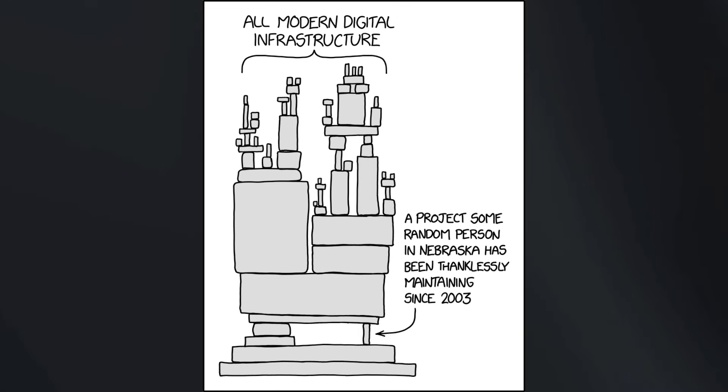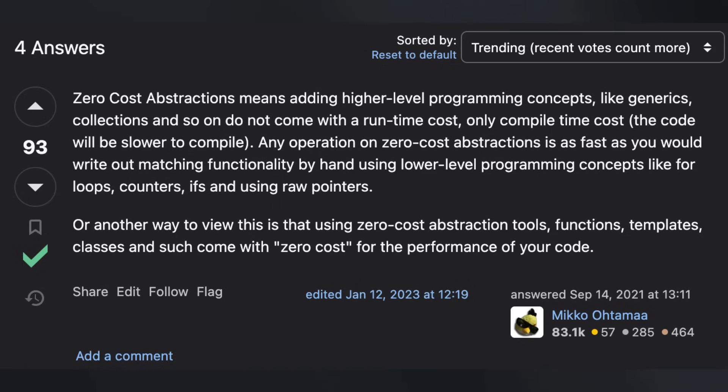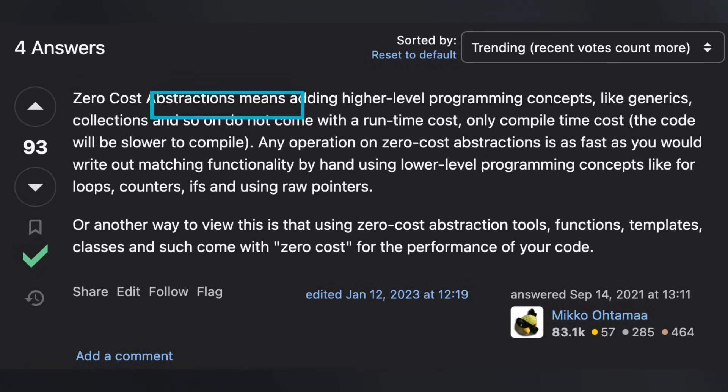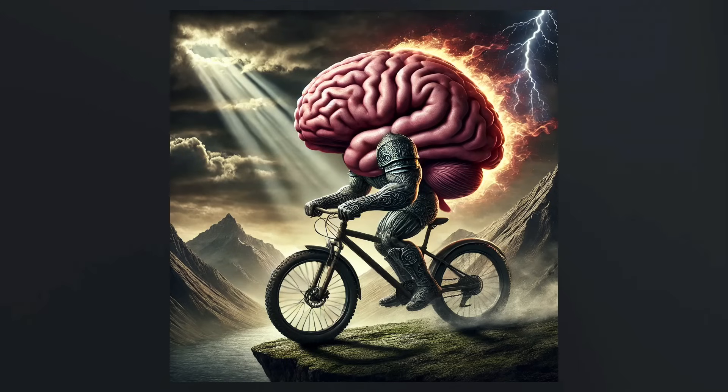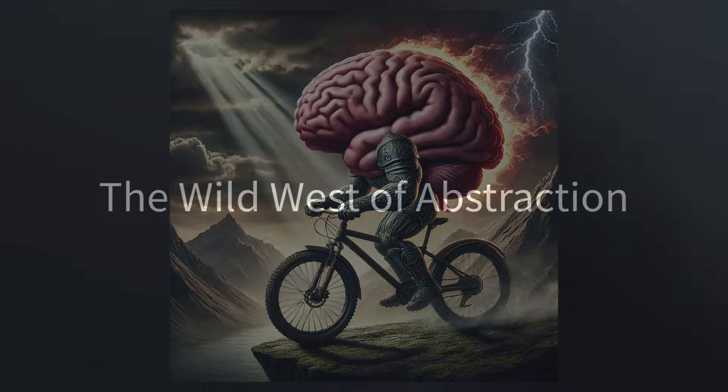You know, in the Rust community, people talk about zero-cost abstractions. When they say this, they usually only mean performance. What I'd really like to see is a true zero-cost abstraction, by which I mean that there's no extra cost to our minds. So basically no increase in accidental complexity. How can we accomplish that? What would this even look like?